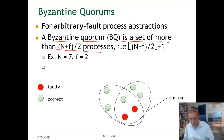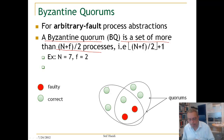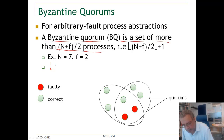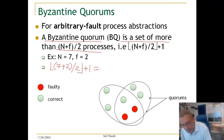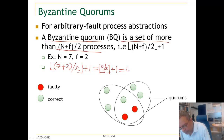For example, if we have N = 7 and F = 2, then what is the quorum size? It is ⌊(7 + 2) / 2⌋ + 1, which is equal to ⌊9 / 2⌋ + 1, giving us 4 + 1.